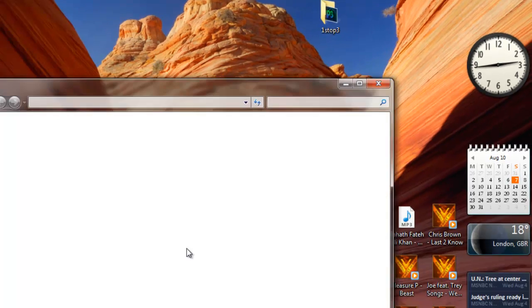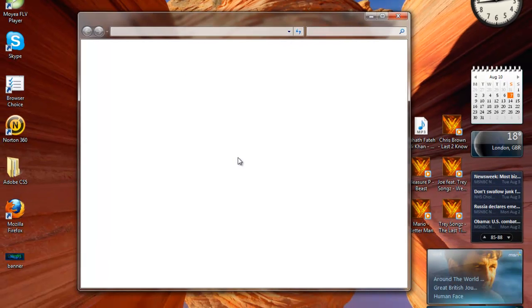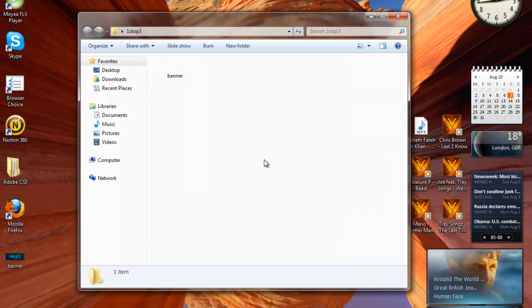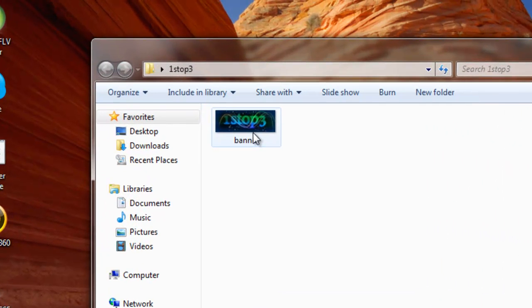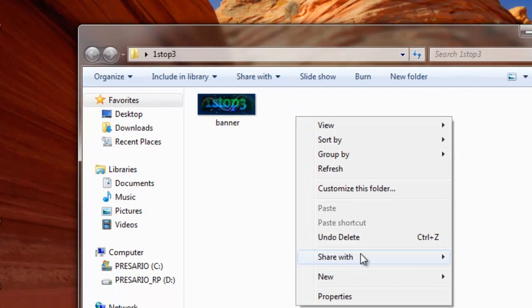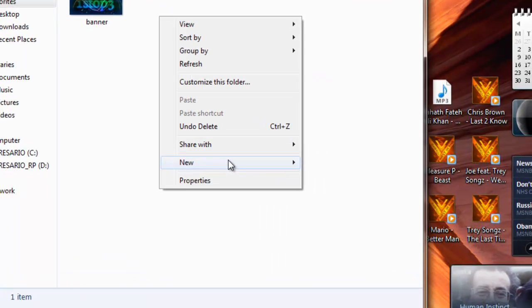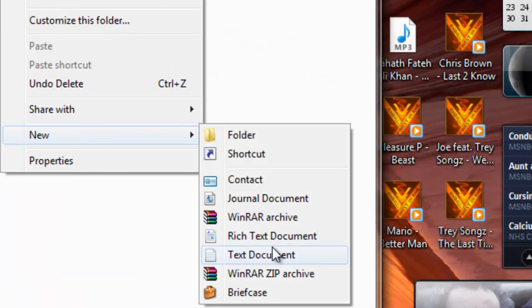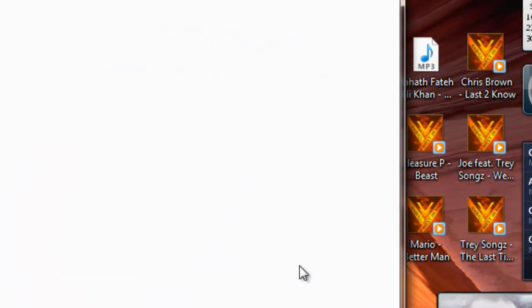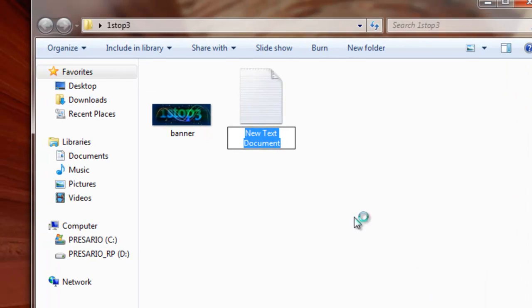I've got my image that I'm going to add, so now you just want to make a text document. I'm just going to leave mine as it is, I'm not bothered to rename it.